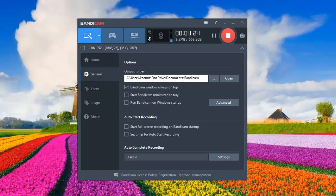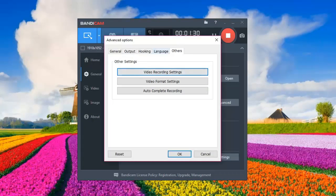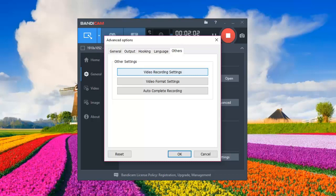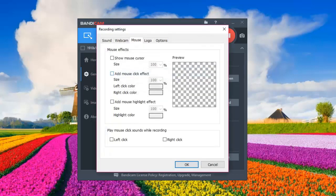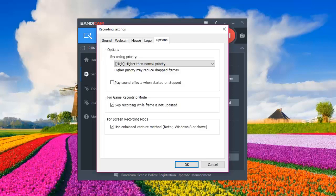First, you want to click on General on the left, then go ahead and click on Advanced. On Advanced, it's going to bring up options including General, Output, Booking, Language, and Other. At this point you want to click on Other — this is where you access video recording settings, video format settings, and auto complete recording. Click on Video Recording Settings to access most of the video features.